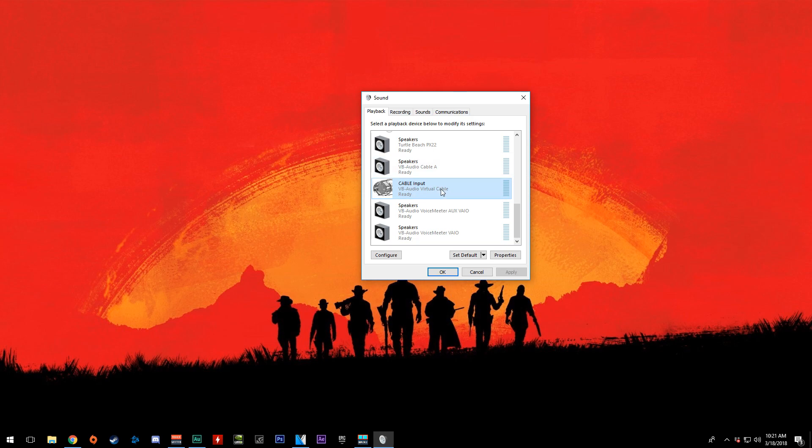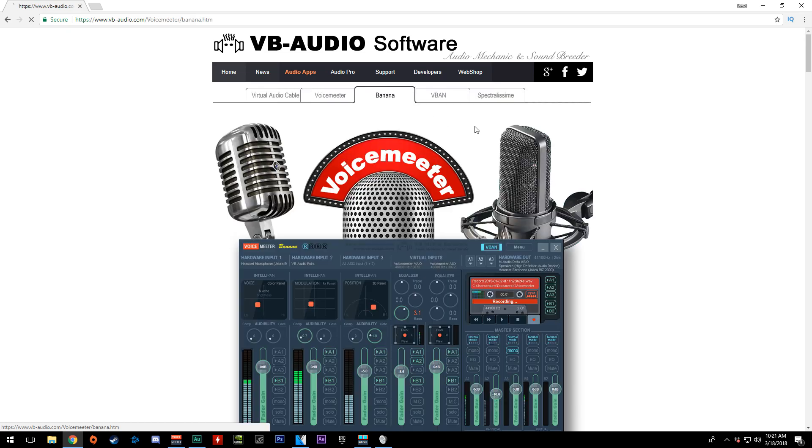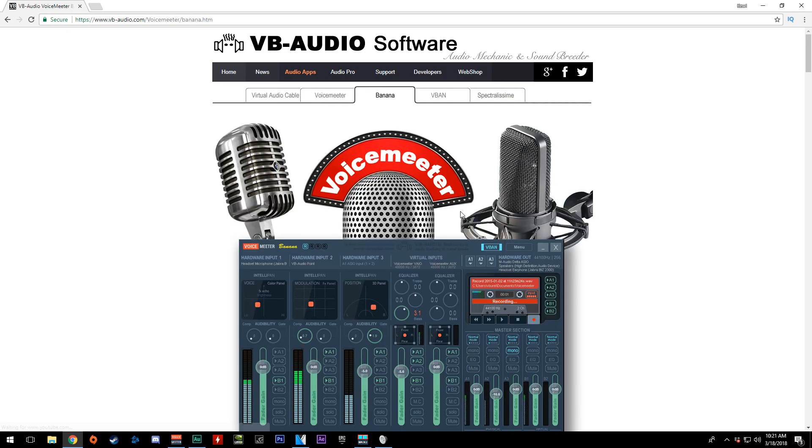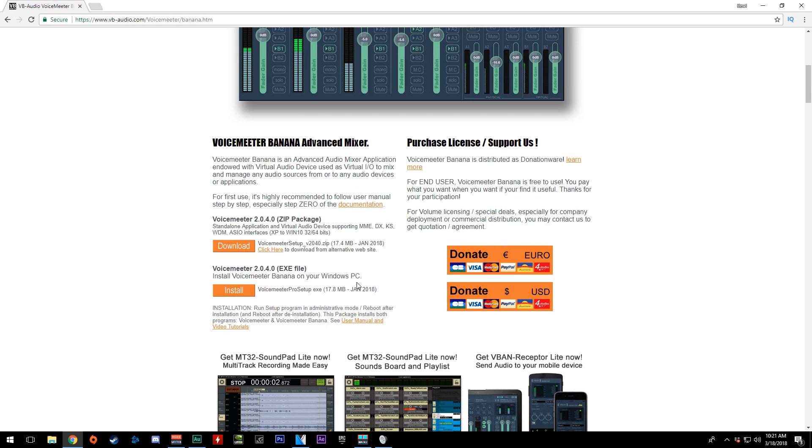If for whatever reason this isn't working, another thing you can do is go back to this website and you'll see a Voice Meeter tab and a Banana tab. Just click on the Banana tab. This is Voice Meeter Banana. Find it, download it, and install it.